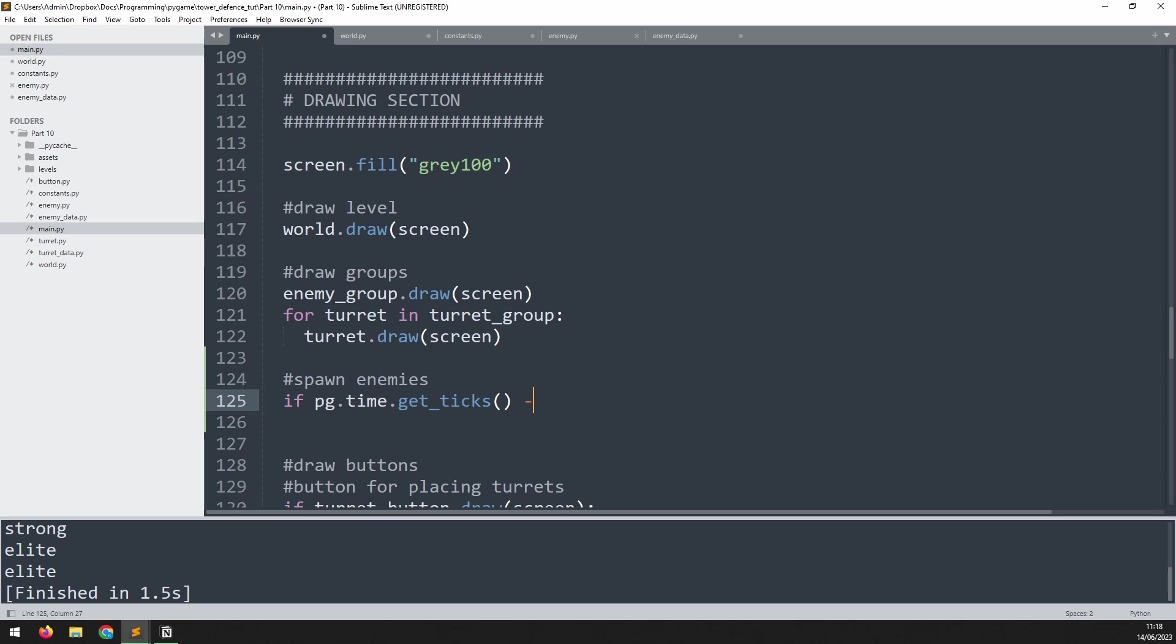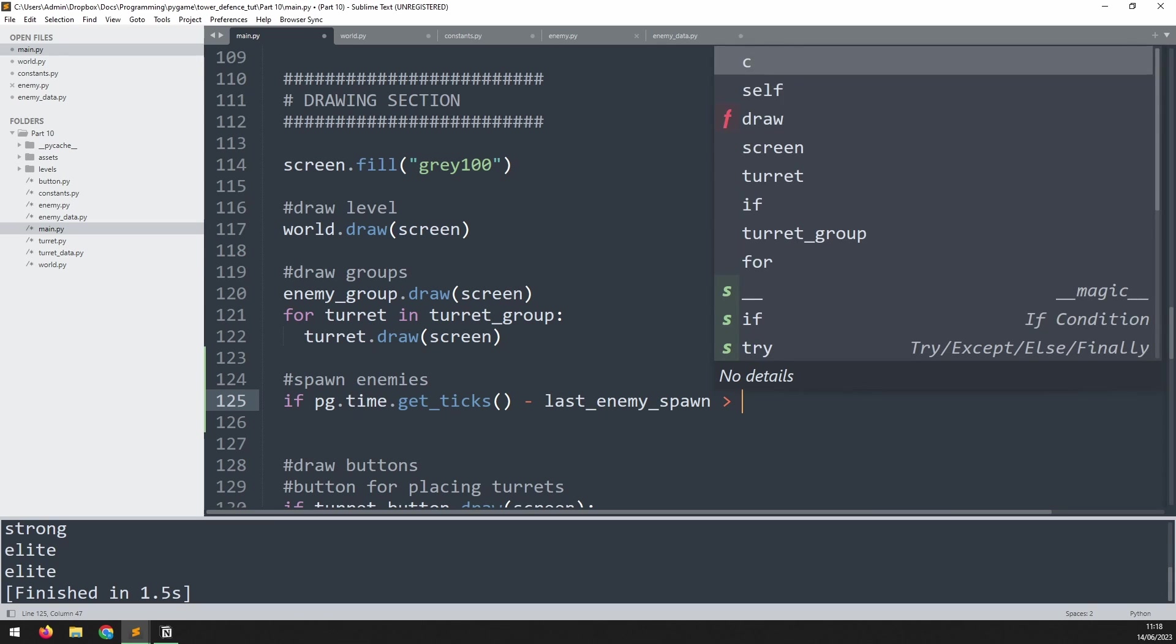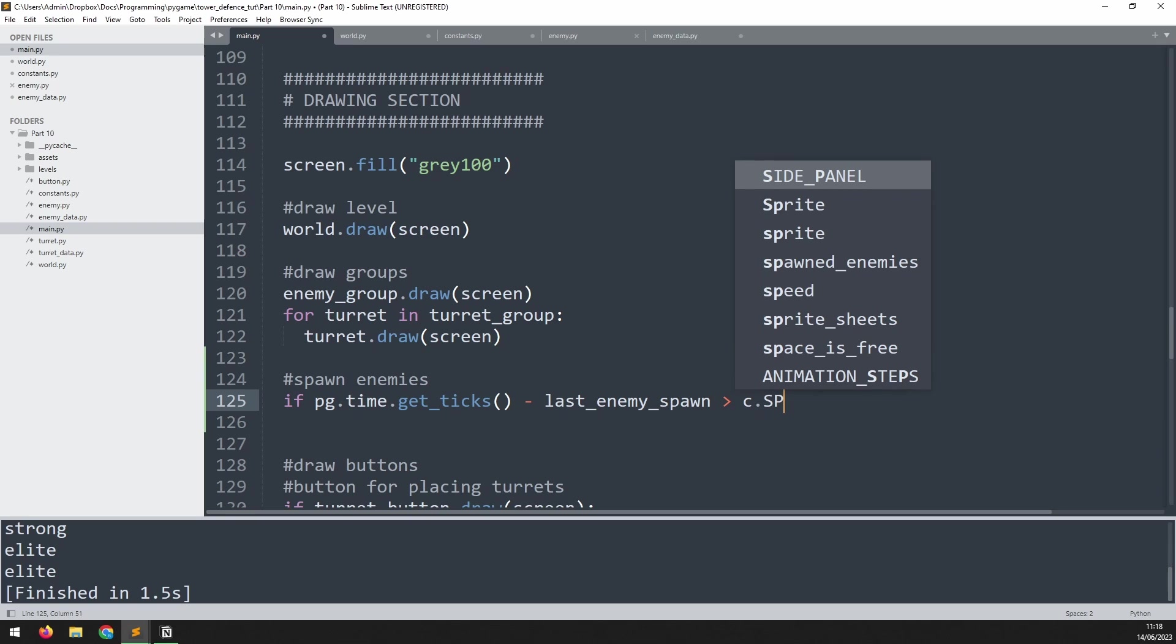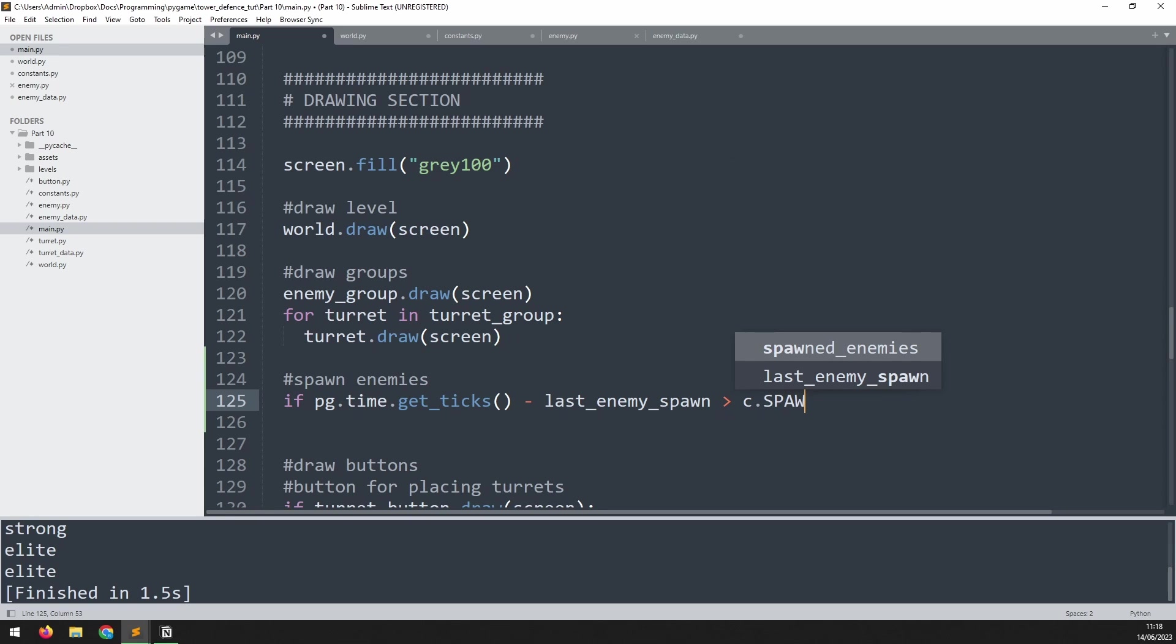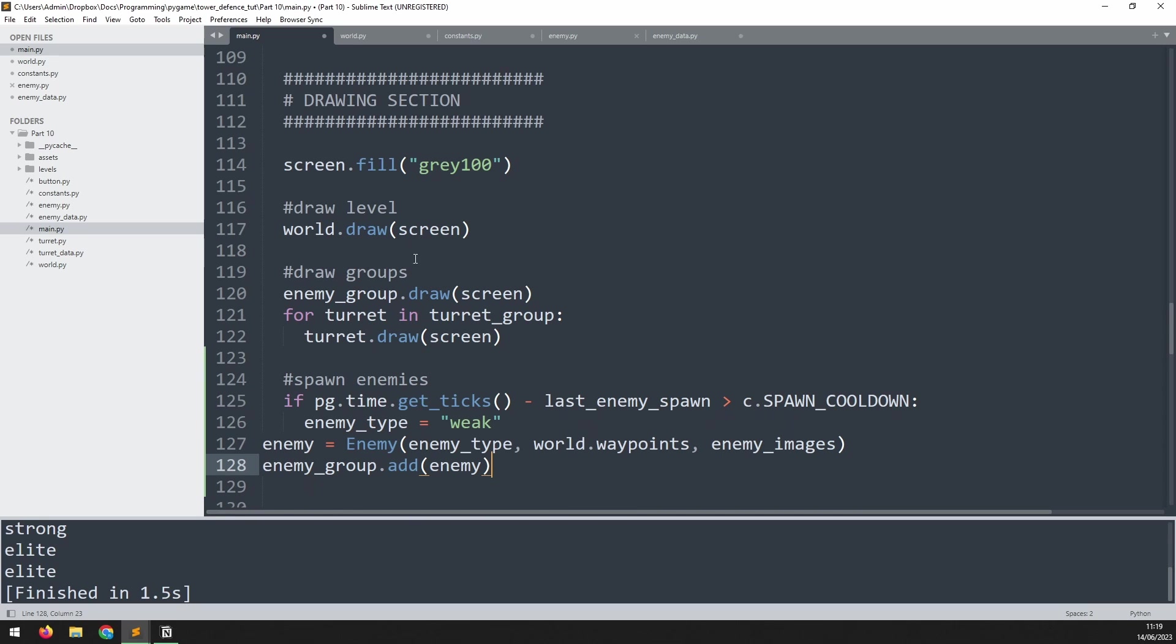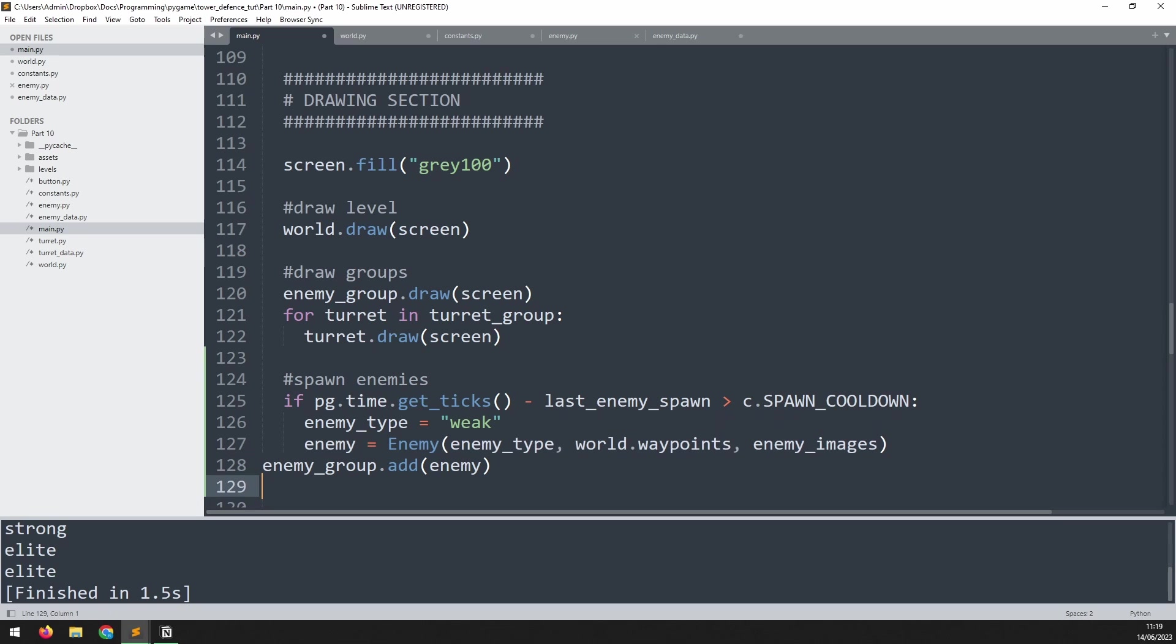So down here, after we draw our groups, I will add a comment to say spawn enemies. And this spawn is going to be based on that timer. So I need to check if enough time has passed since we last spawned an enemy or since the game started. If pg.time.get_ticks, which is the current time, minus the time when the last enemy was spawned is greater than c.SPAWN_COOLDOWN, which we've just created in our constants file, then we can create the next enemy. I'm going to paste that code in from above back into here.